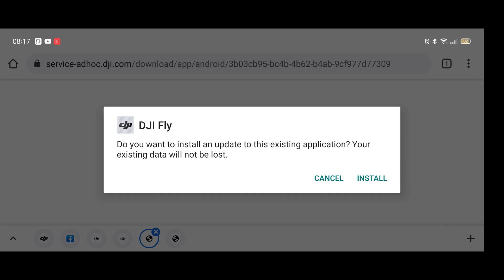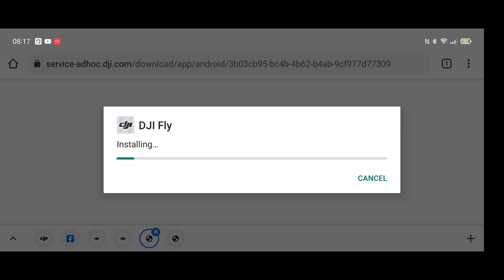At this point you might get a security prompt, but just go ahead and click OK — it's perfectly safe. It will ask: do you want to install and update to this existing application? Your existing data will not be lost. Let's go ahead and click Install.